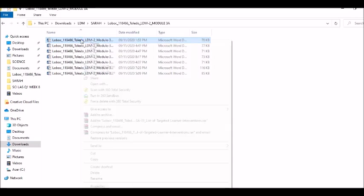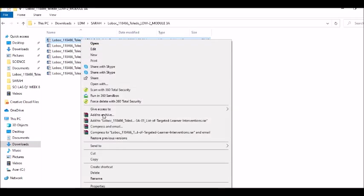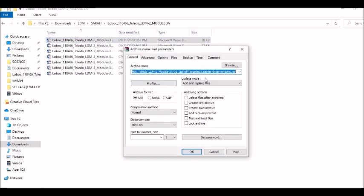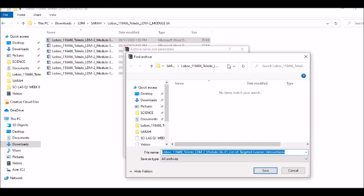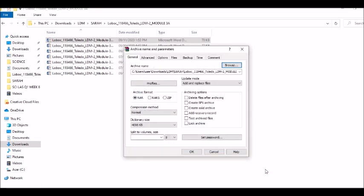Just right click, add to archive. Same procedure. Click browse to choose where you want to save it. Click save, and then click zip in here.